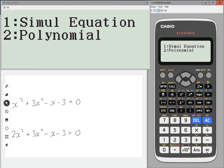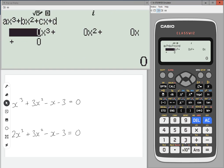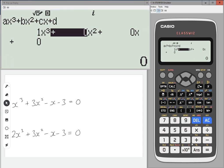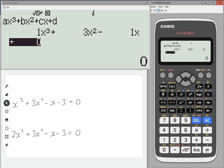We want a polynomial of degree three because it's a cubic, so press two for degree three. Then we're going to type in the first one. The coefficients are one, three, minus one — so I'm pressing equals after each one — and then minus three.